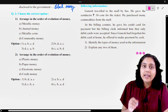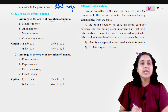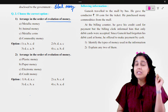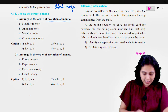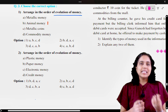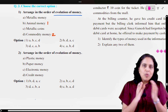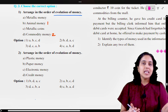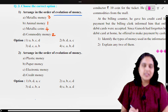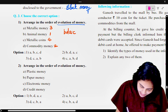Question number 3: Choose the correct option. Arrange in the order of evolution of money. We have seen the evolution of money lecture in detail. First was animal money; after difficulties with that came commodity money; then metallic money due to commodity money's limitations; and then metallic coins. So the answer will be: B, D, A and C.